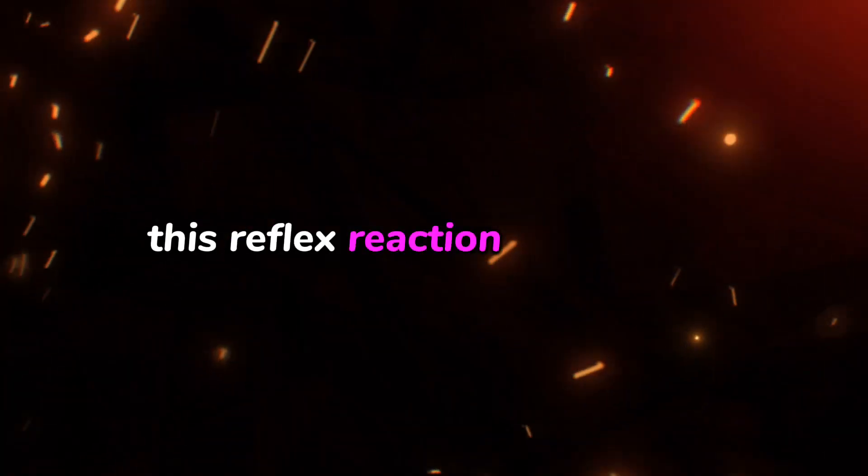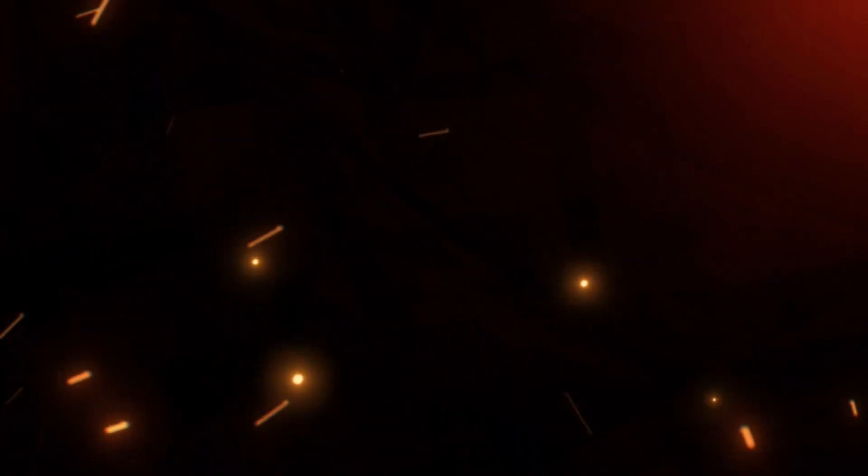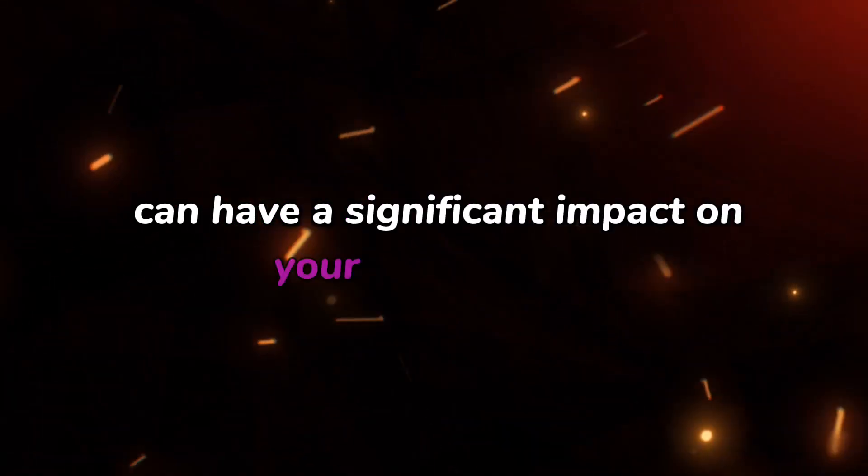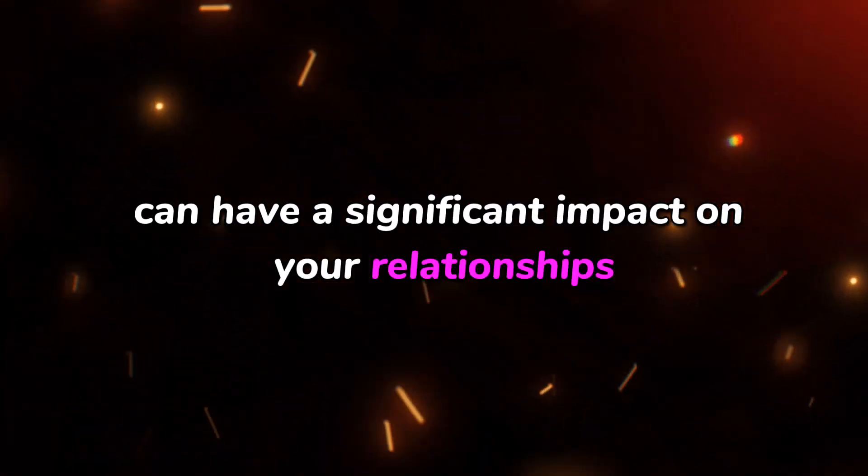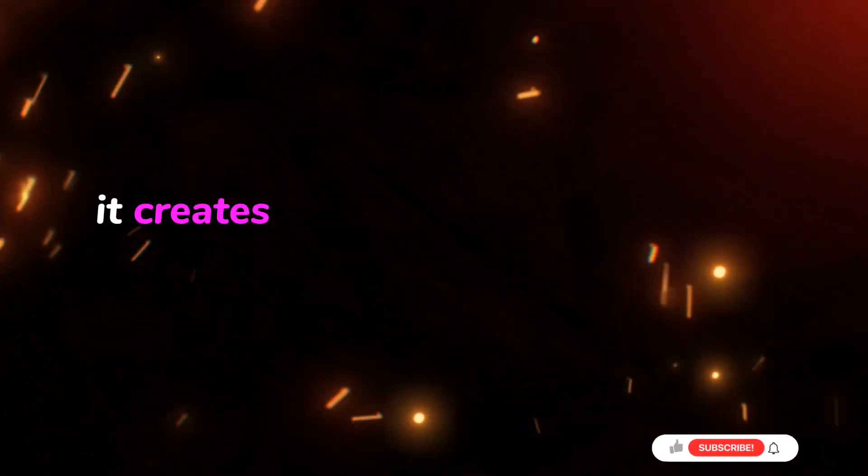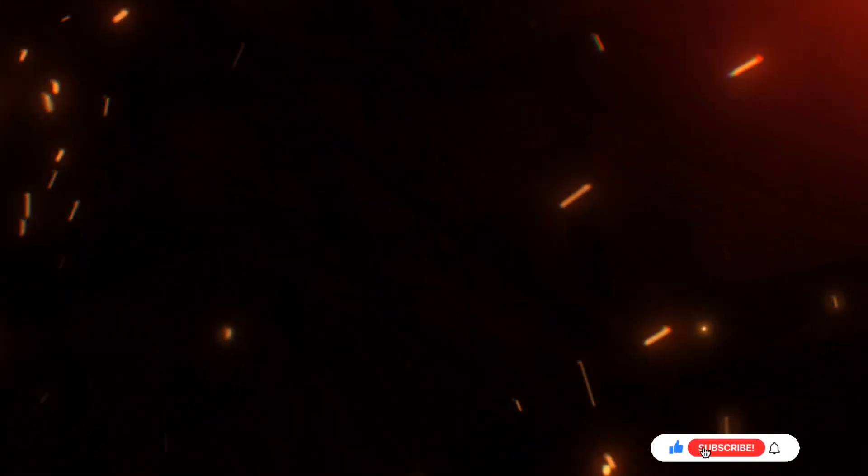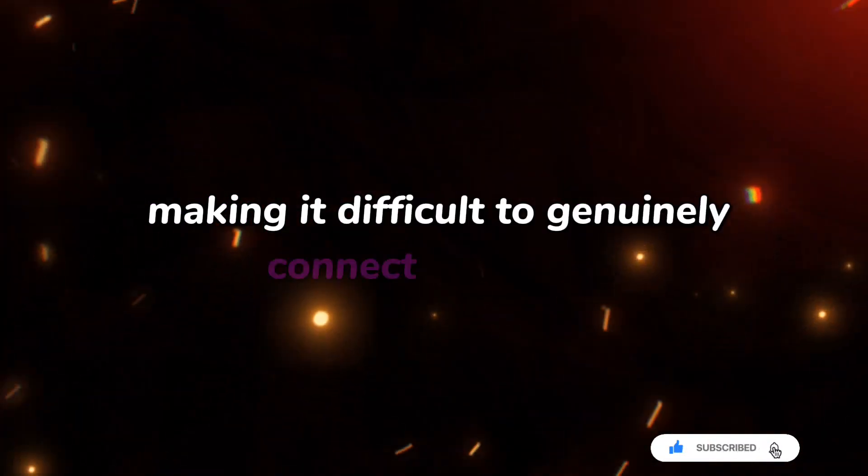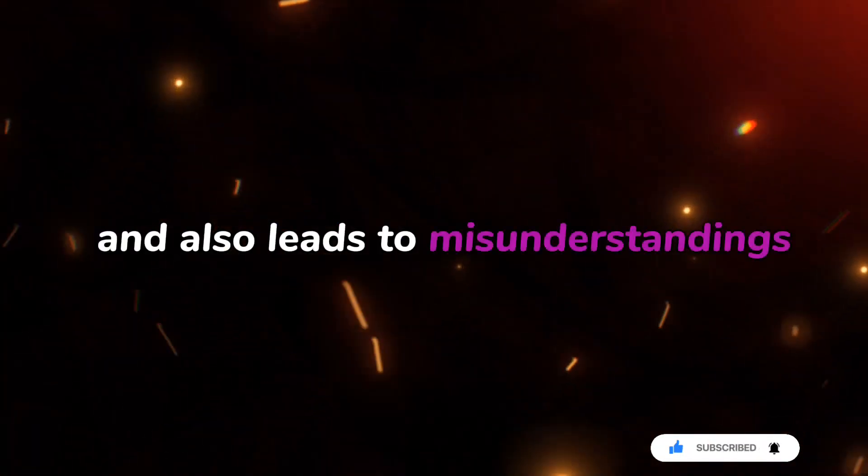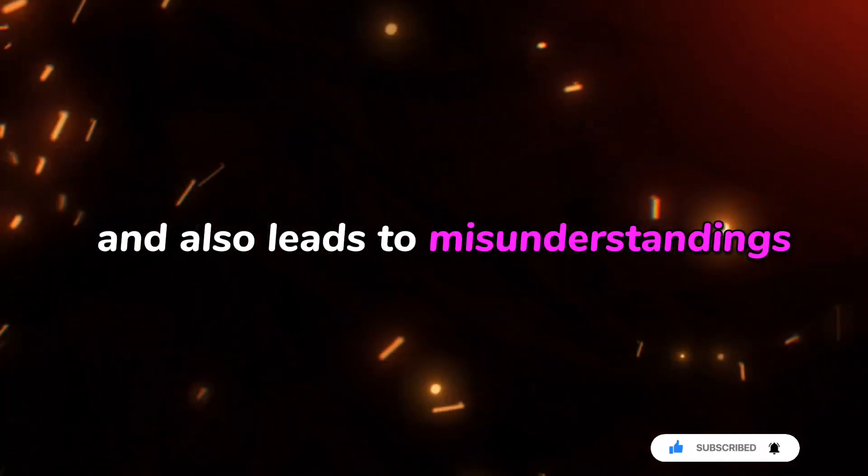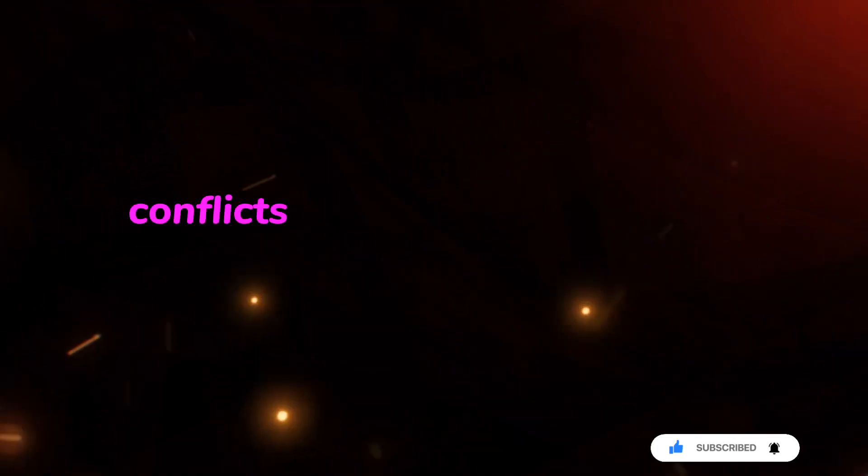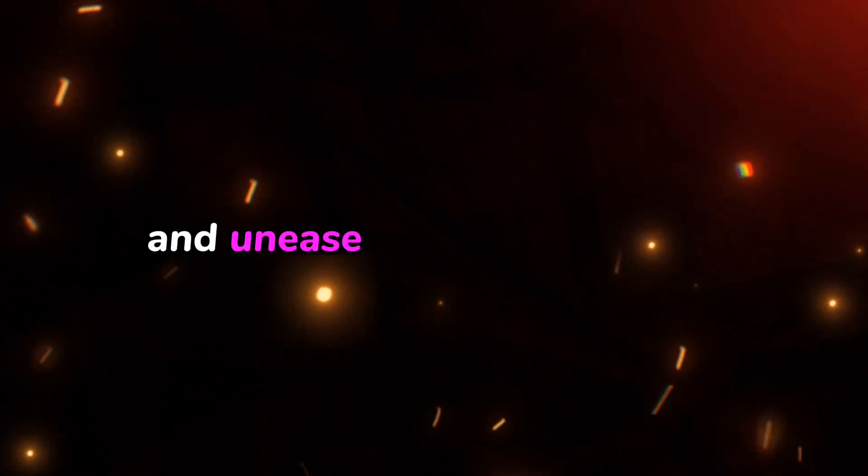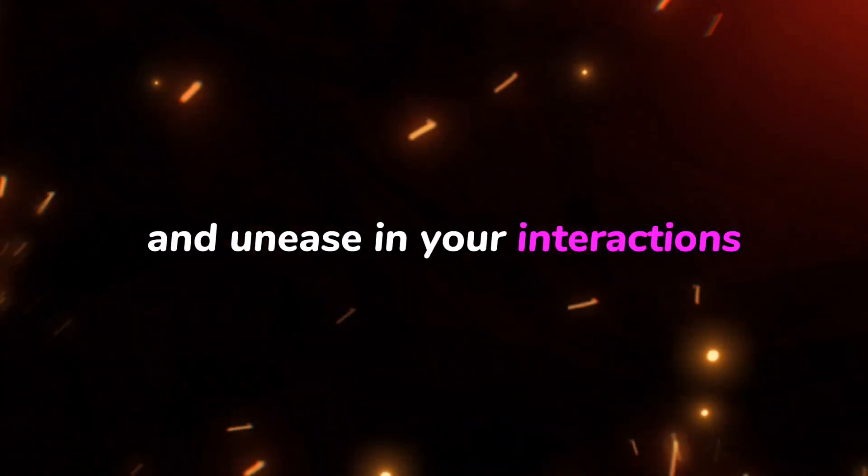This reflex reaction of suspicion can have a significant impact on your relationships. It creates a barrier between you and others, making it difficult to genuinely connect with them, and also leads to misunderstandings, conflicts, and a sense of constant doubt and unease in your interactions.